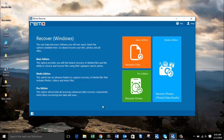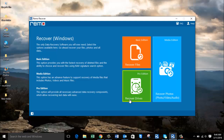Here's how the main screen of this software looks when you launch it. All you will see are just three buttons on the main screen: Recover Files, Recover Photos, and Recover Drives. In order to recover data from a formatted hard drive, go with the third option — Recover Drives.